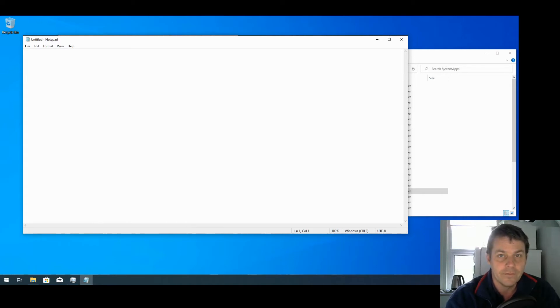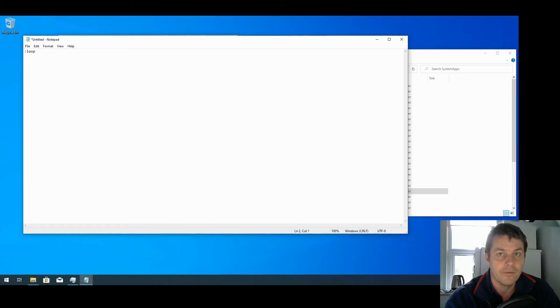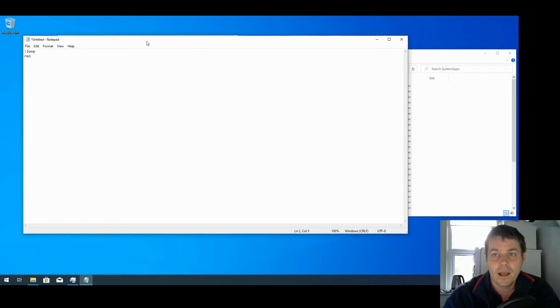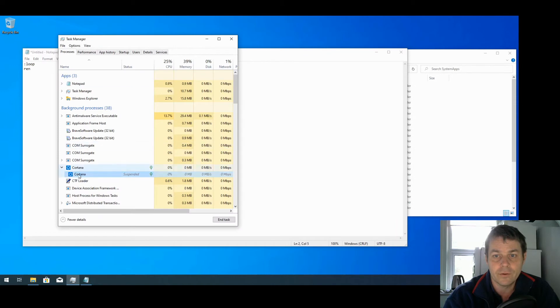So first I'm going to put a colon, type :loop, and then the command to rename a folder or file is ren for rename, space, and then I'm going to go to Cortana in the Task Manager, right-click on it and say Properties.